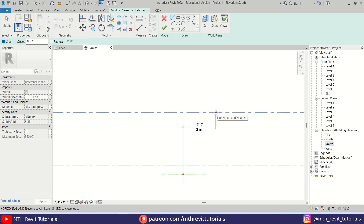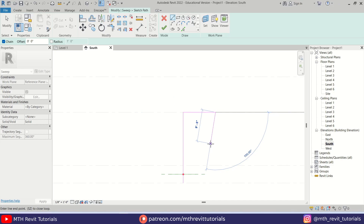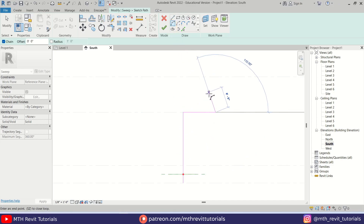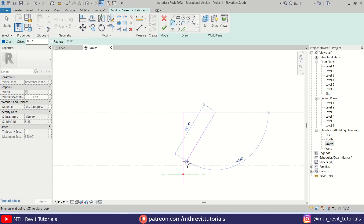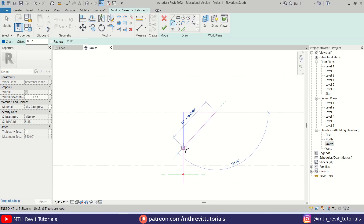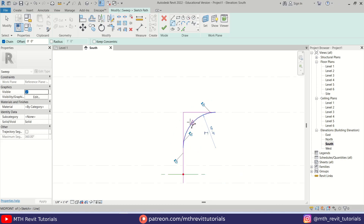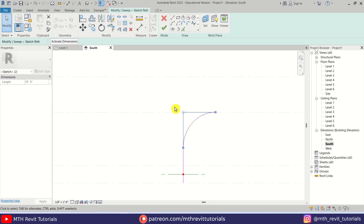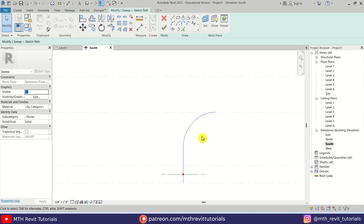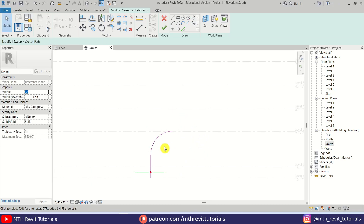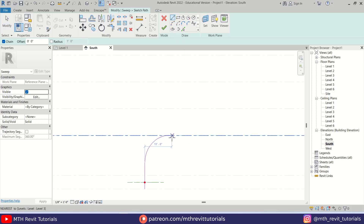Then another one at 10 feet here. Now we want to create an arc, so let's select Arc from here. I'm going to pick the end point of this five feet line and then create an arc like this. Let's delete these two lines — we don't need them anymore. Let's create another seven feet line here.